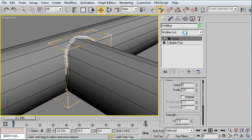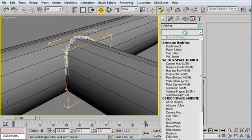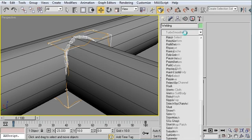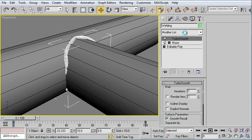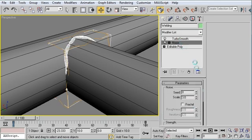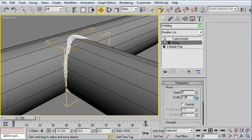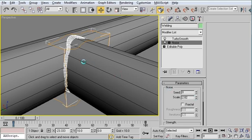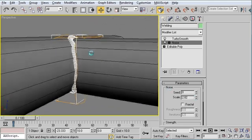There. And then finally a turbo smooth modifier. Just like that. There we go.